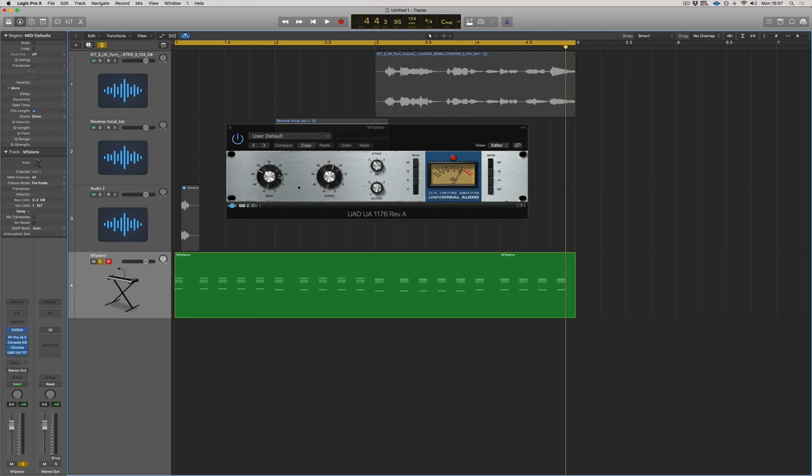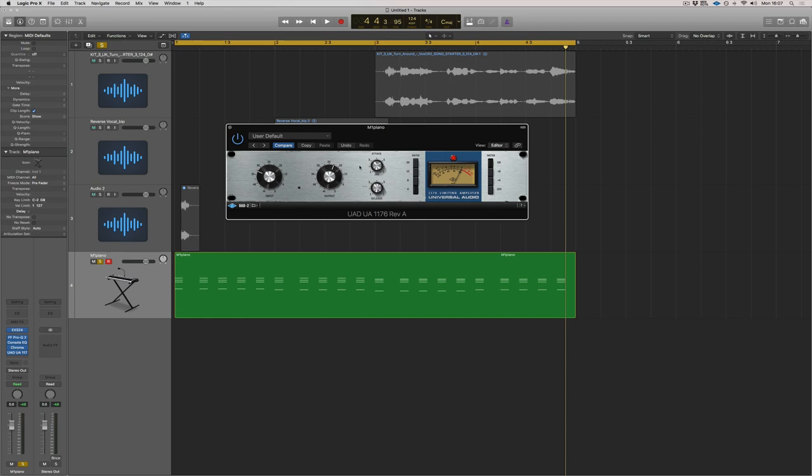It works a little bit different. You've got input and output. So basically, it's a set threshold in this compressor. The more you drive the input, the more compression you get. And then the output is the makeup gain, so to speak.